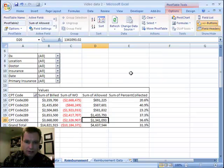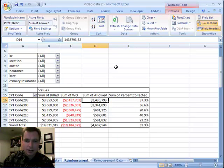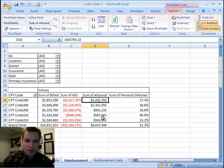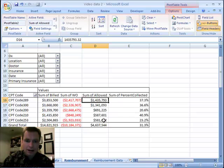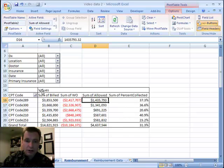Sure enough, we take that long list. Here are the top 5 by sum of allowed, and if it helps you, it's easy to sort it that way, and we can see that these are the 5 CPT codes with the largest allowed amount for the time period in our pivot table.